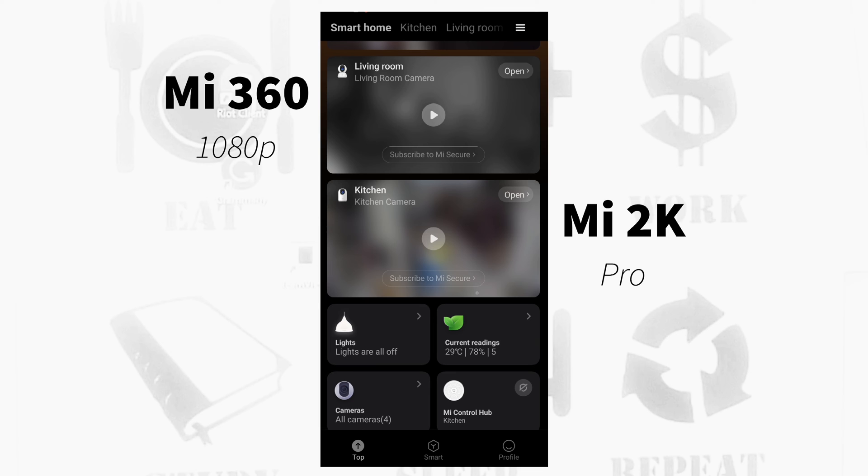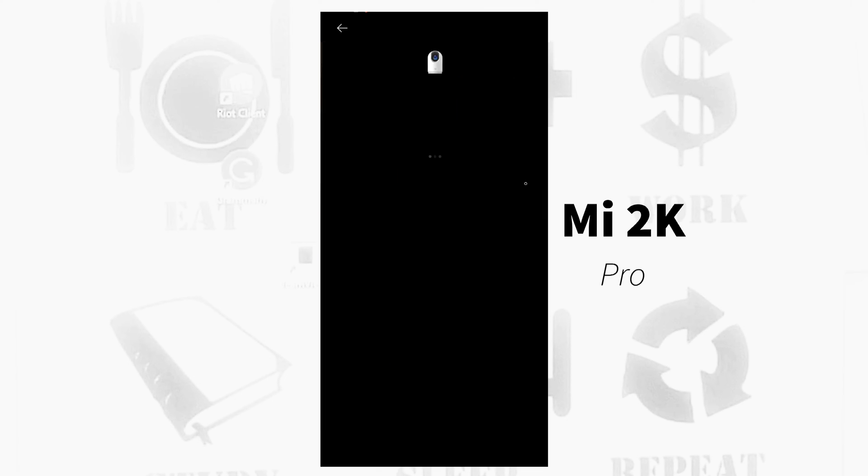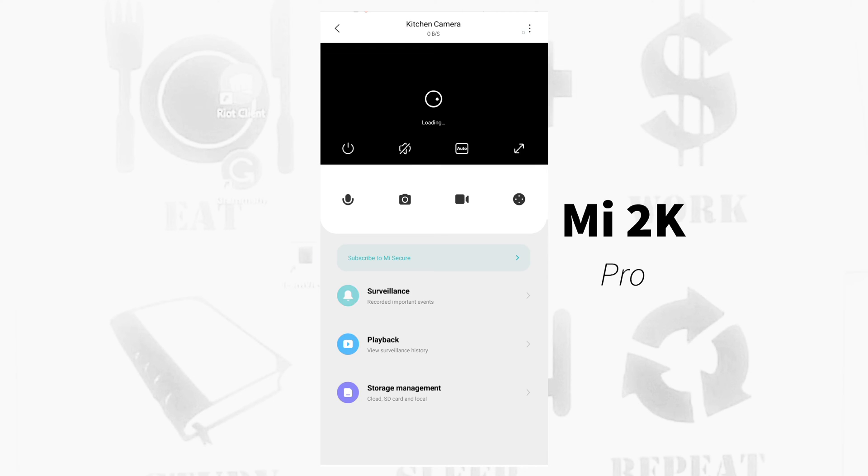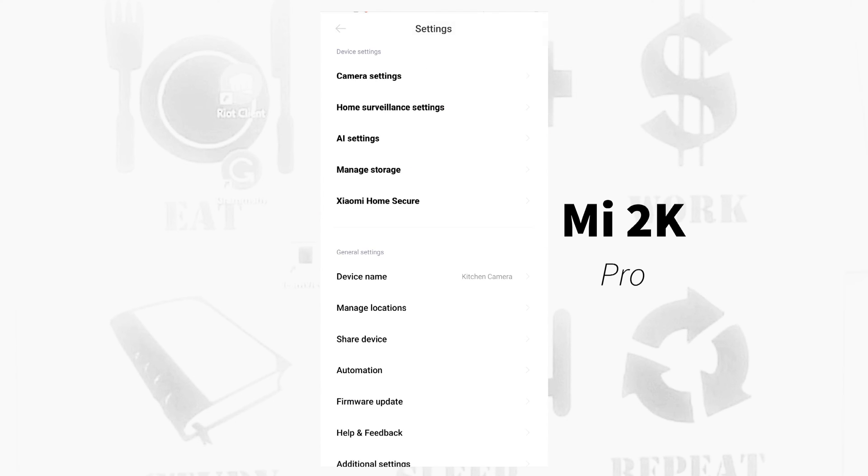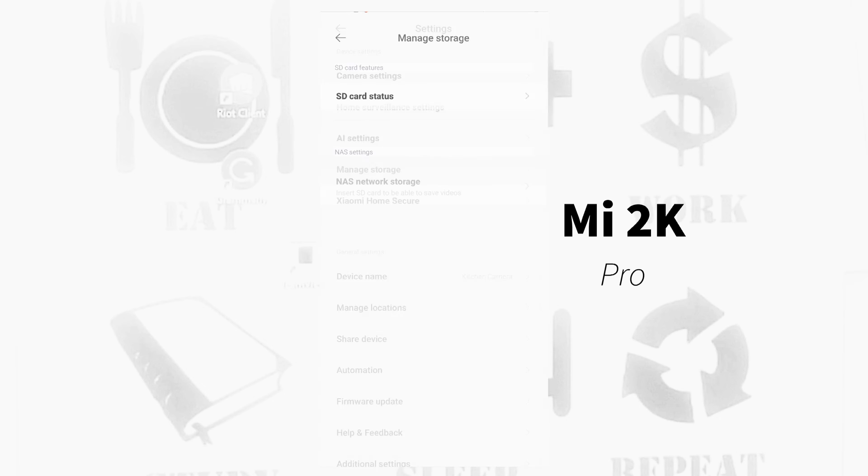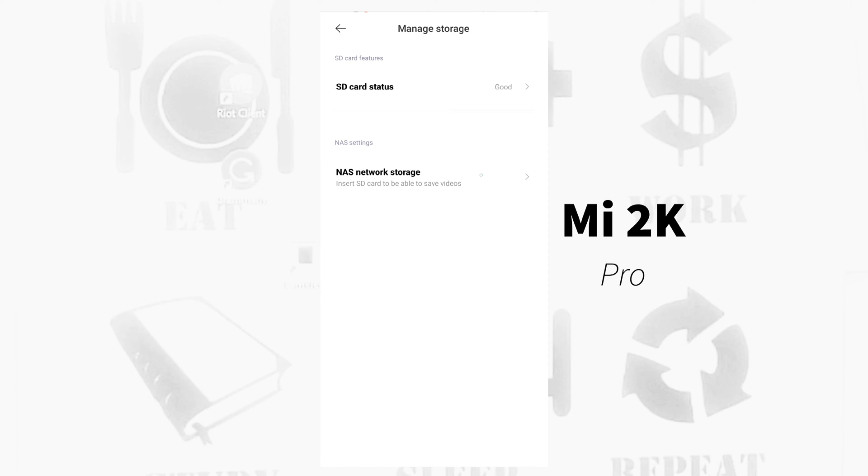So let's go to my Me 2K Pro because it has an SD card. I open the Me 2K Pro, I go to Manage Storage, and you can see there the NAS network storage is already in bold letters.